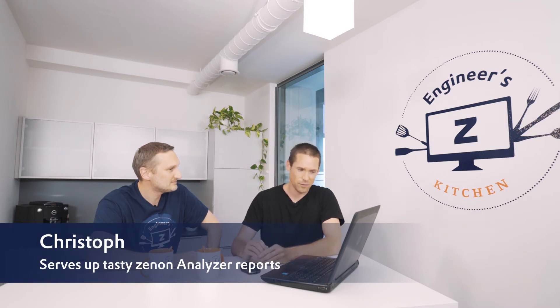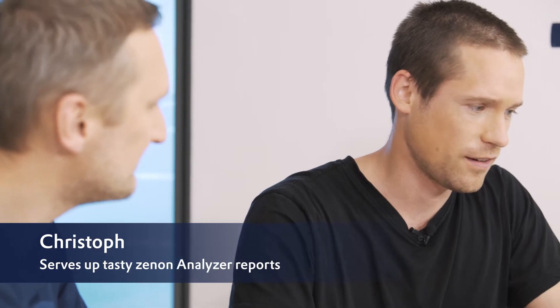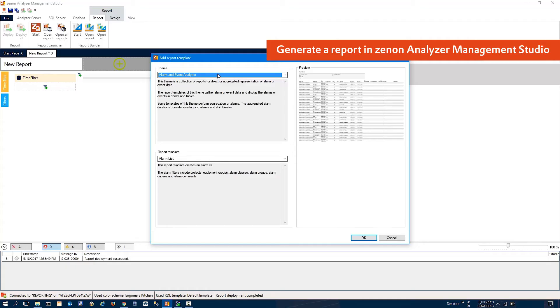Do you have some insights for us today? Yeah, sure. In the last release, we've completely restructured and restyled the Zenon Analyzer Management Studio. So you can now do anything regarding reporting. Yes, why don't I show you something? Let's generate a new report.